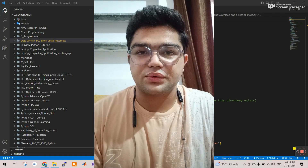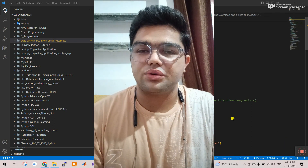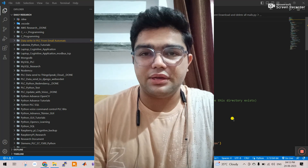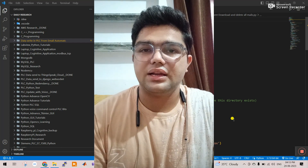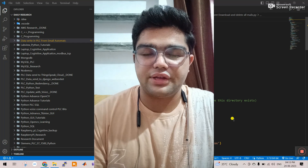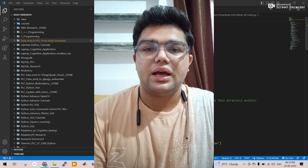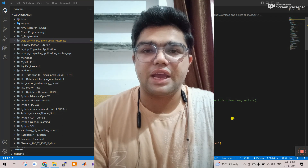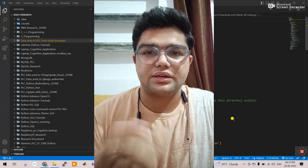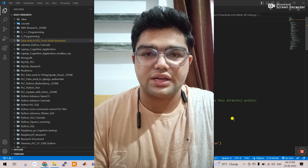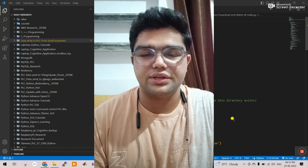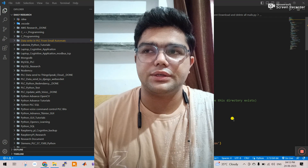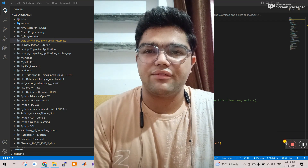Hello guys, how are you all? First of all, really sorry - I was not able to make any videos regarding LabVIEW because I had some health issues. Now I'm feeling well, I will upload new videos very soon with new experiments. In this video I will tell about myself: which field I have interest in and what type of things I have done.